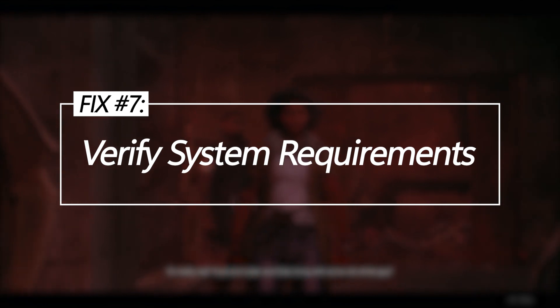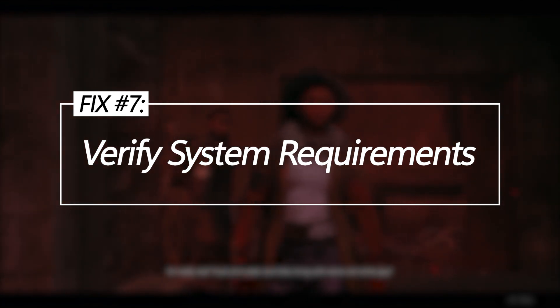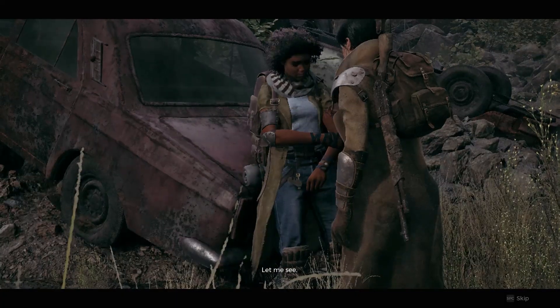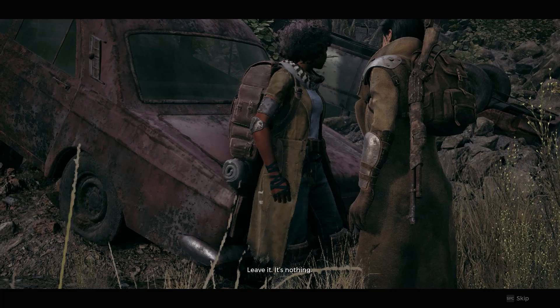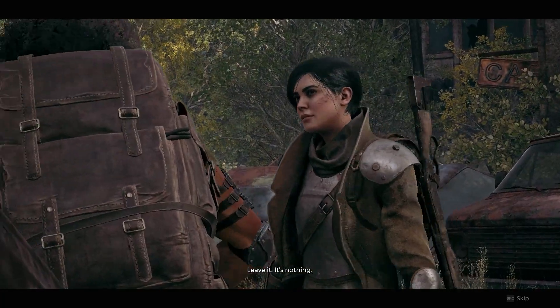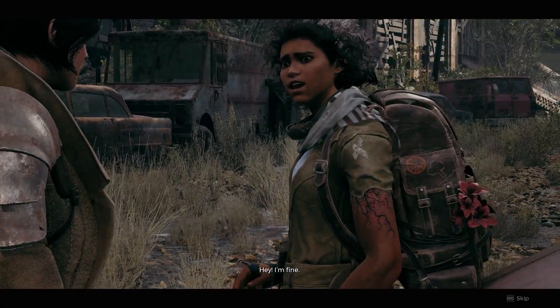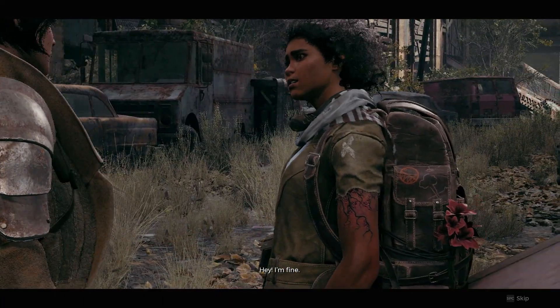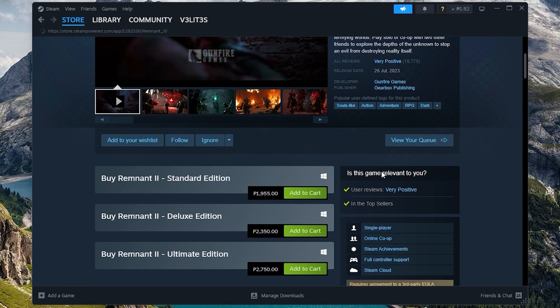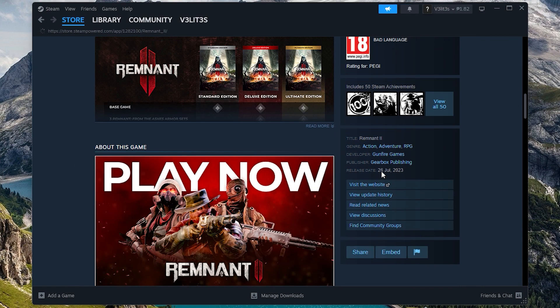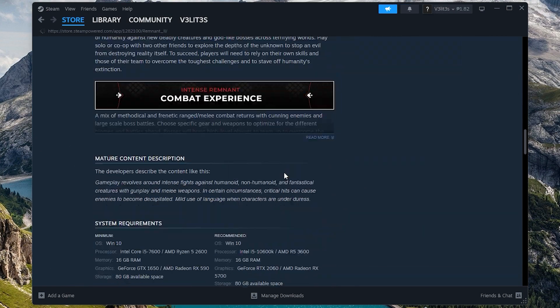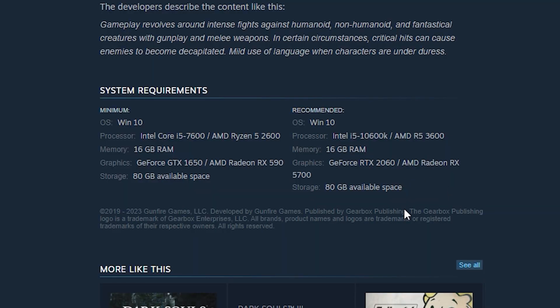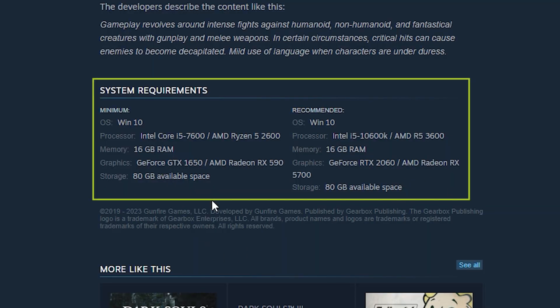Verify system requirements. An insufficient OS, CPU, RAM, GPU or storage can lead to immediate launch failures. Check and upgrade your system to meet minimum requirements. Confirm you meet Remnant 2's OS, RAM, GPU, CPU and storage system requirements. Upgrade any components below the minimum recommended specifications.